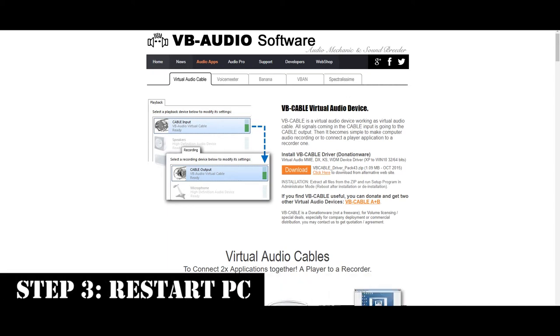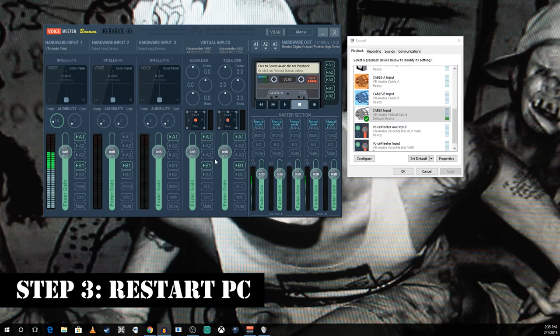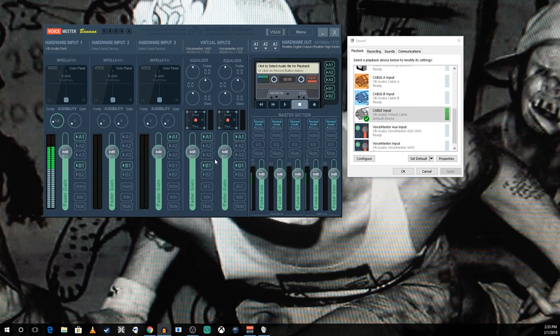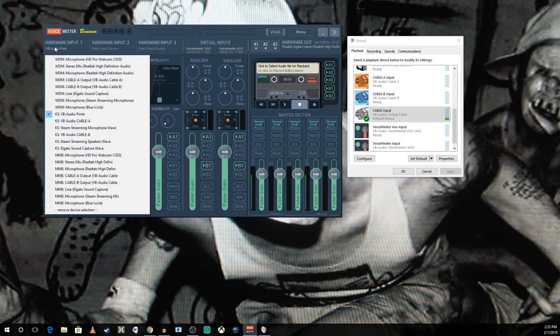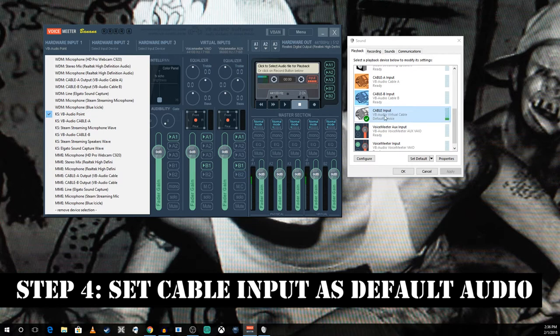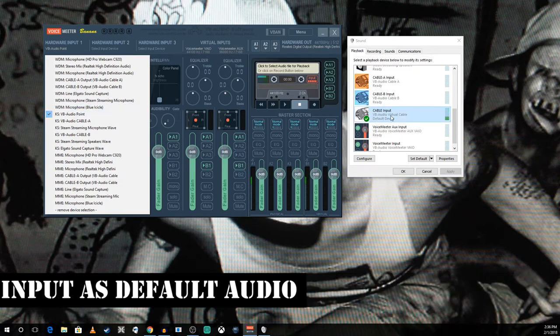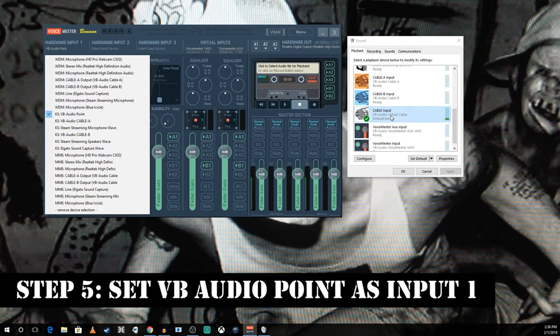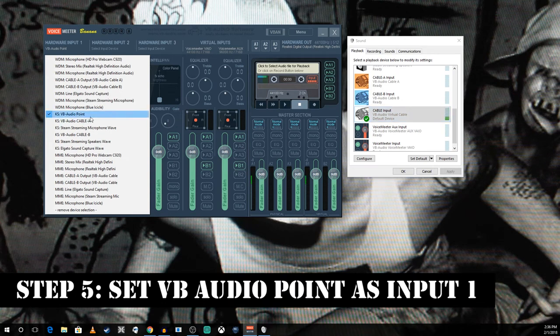I have both those installed already and I have some audio going on, a little lo-fi hip hop. Take the audio point which is your virtual audio cable. You're going to set that to default in your playback devices. You're going to set it as the hardware input 1, KS.